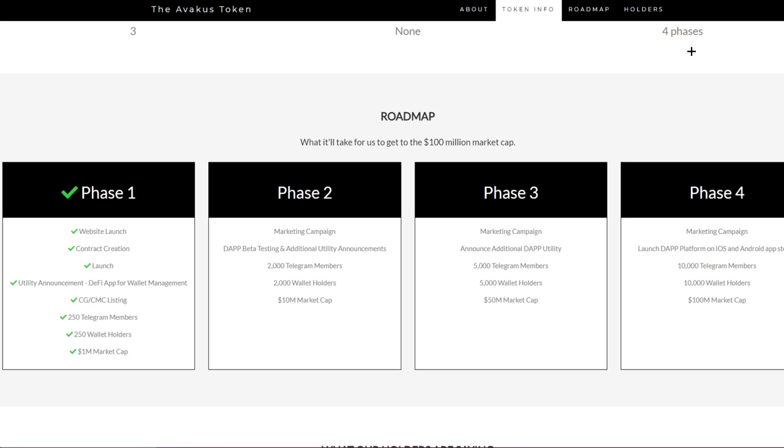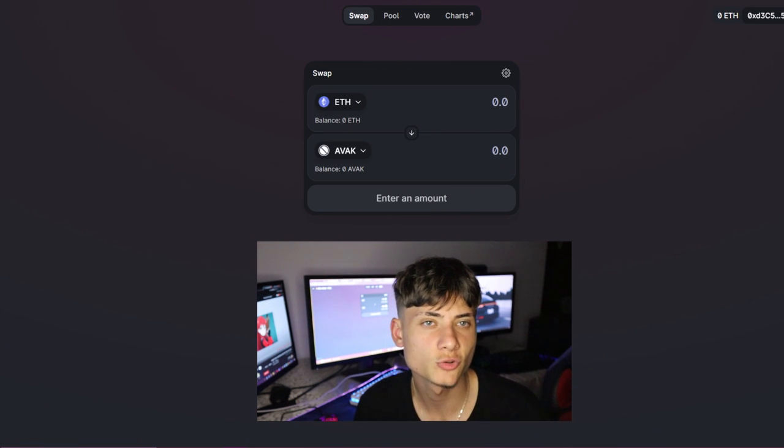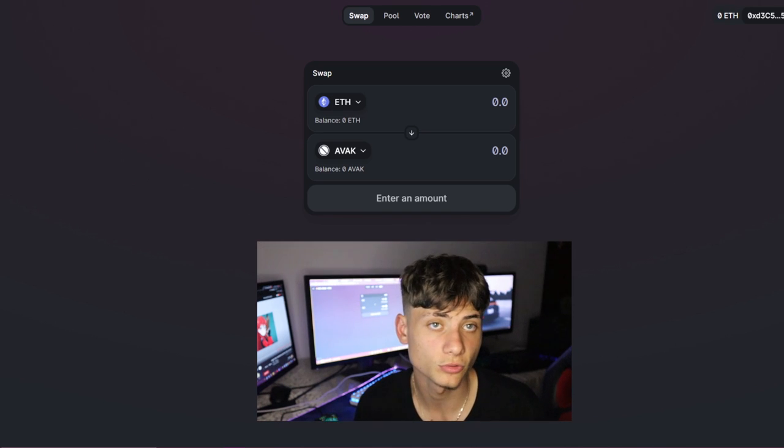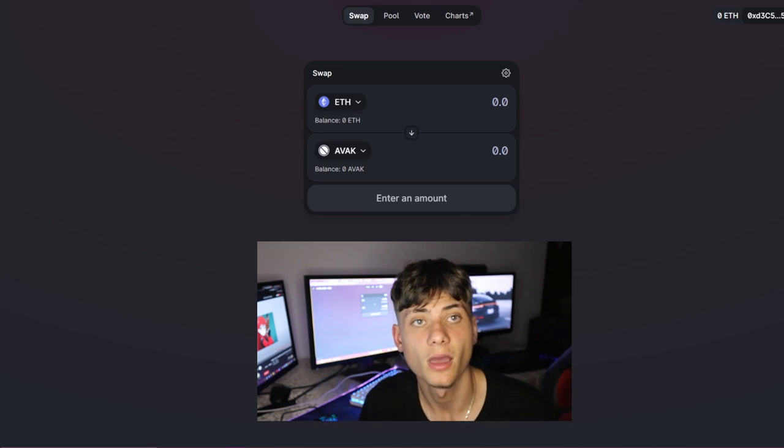Into the last phase: marketing campaign, launch the app platform on iOS and Android app stores, 10,000 Telegram members, 10,000 wallet holders and 100 million market cap. Pretty simple and yet very specified roadmap.